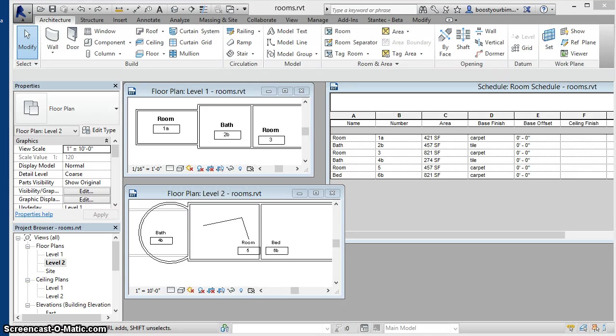If Revit's recalculation of room boundaries is slowing down your work, here's a solution.